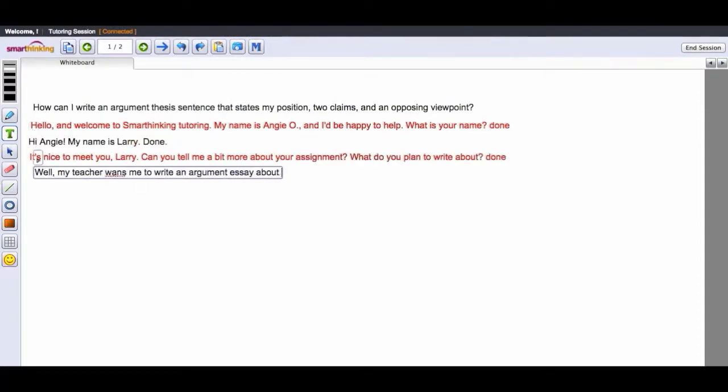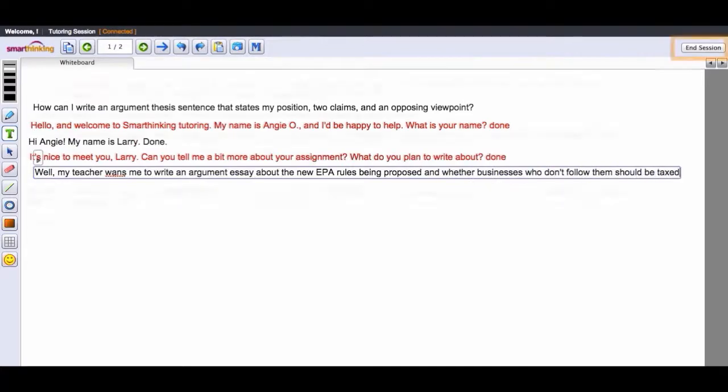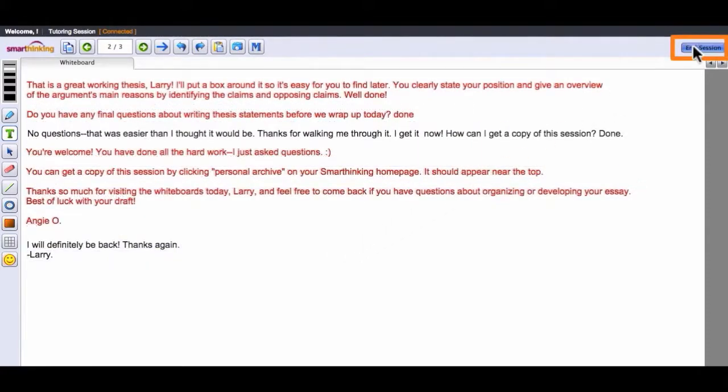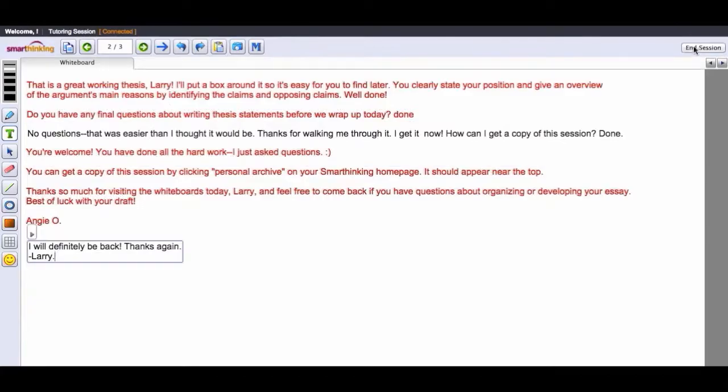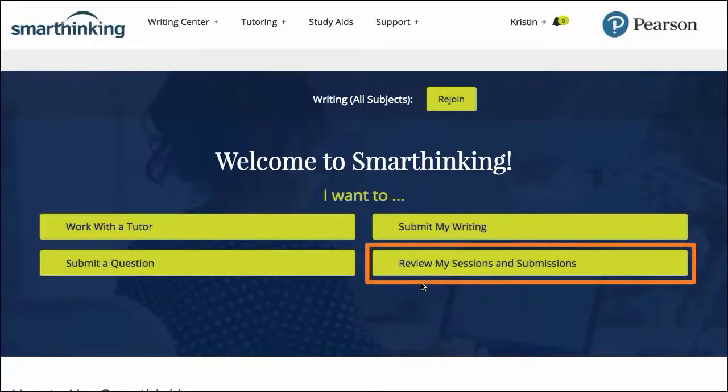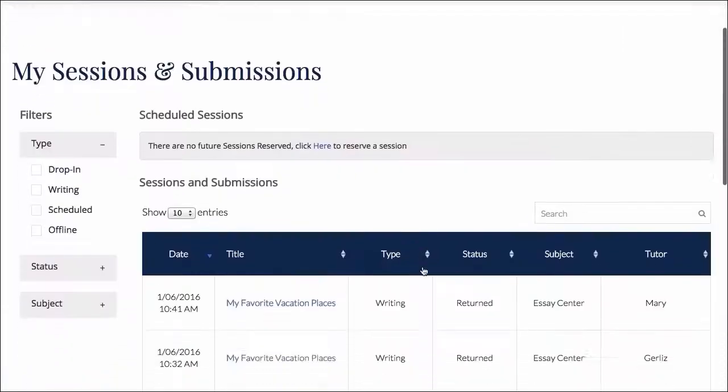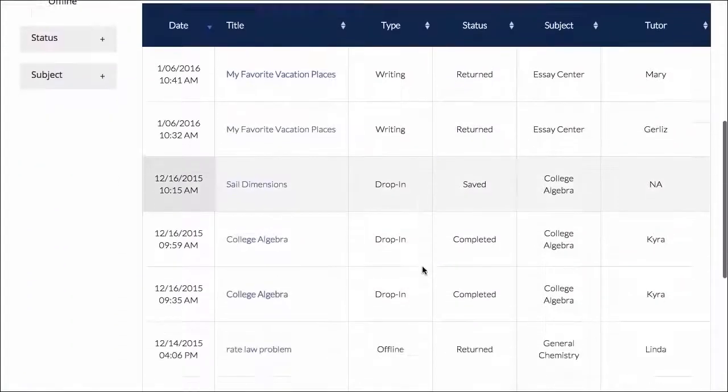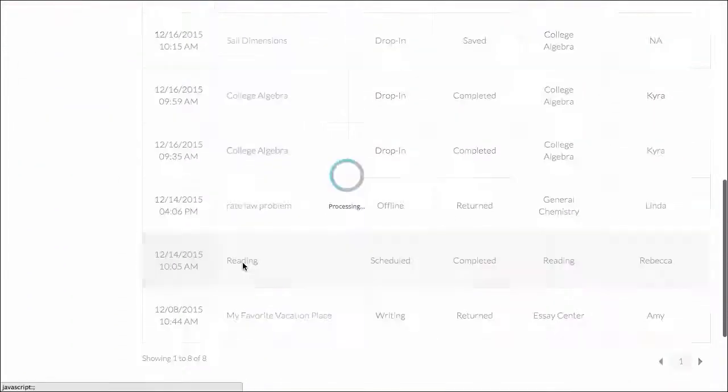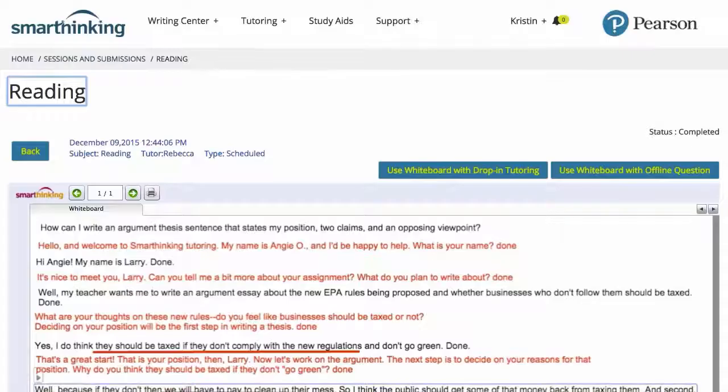The timed session does not begin until the tutor engages with the student. The session concludes when the student has no more questions. And just as with the writing centre, all of the student's feedback is maintained in the personal archive. In this case, feedback is a record of the whiteboard that students can revisit at any time.